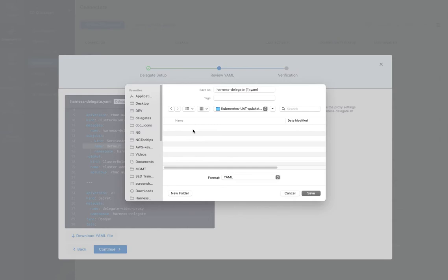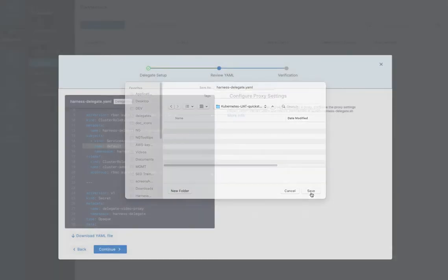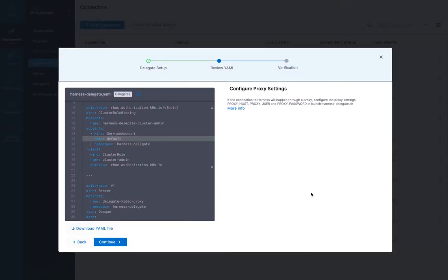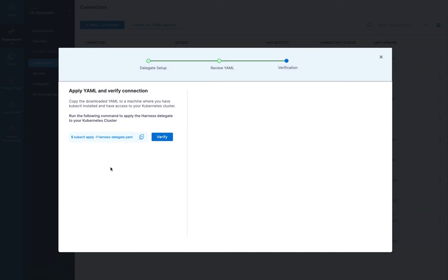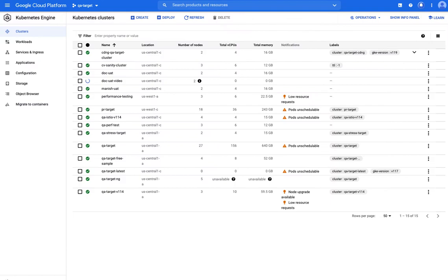I'm going to download it into my delegates folder here. This guy here. And rename it. Added a one there. And save it. And once you've done that, you can go over and here's how you apply it. But first we have to connect to that cluster.